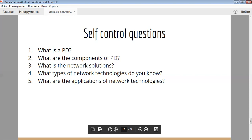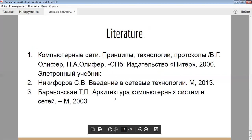Fourth question is: what types of network technologies do you know according to the lecture notes that have been provided? And the final fifth question is: what are the applications of network technologies? The literature is indicated in today's lecture; we have used three literatures. Thank you for your attention.